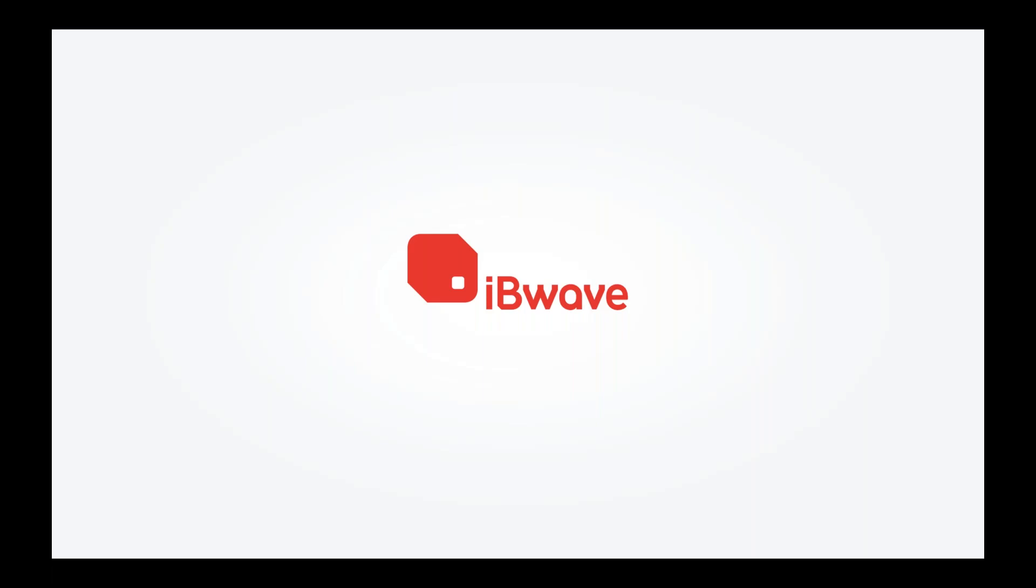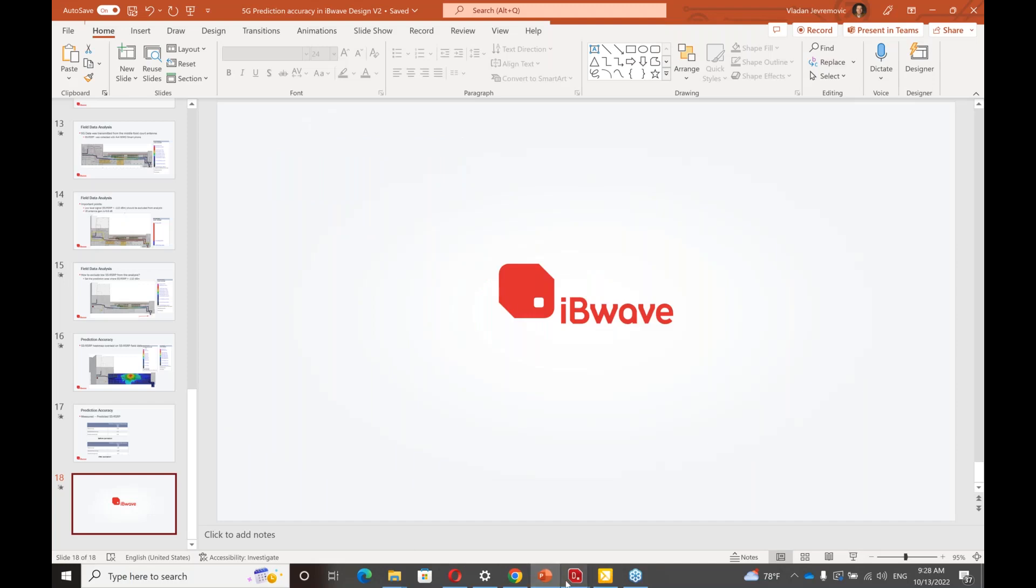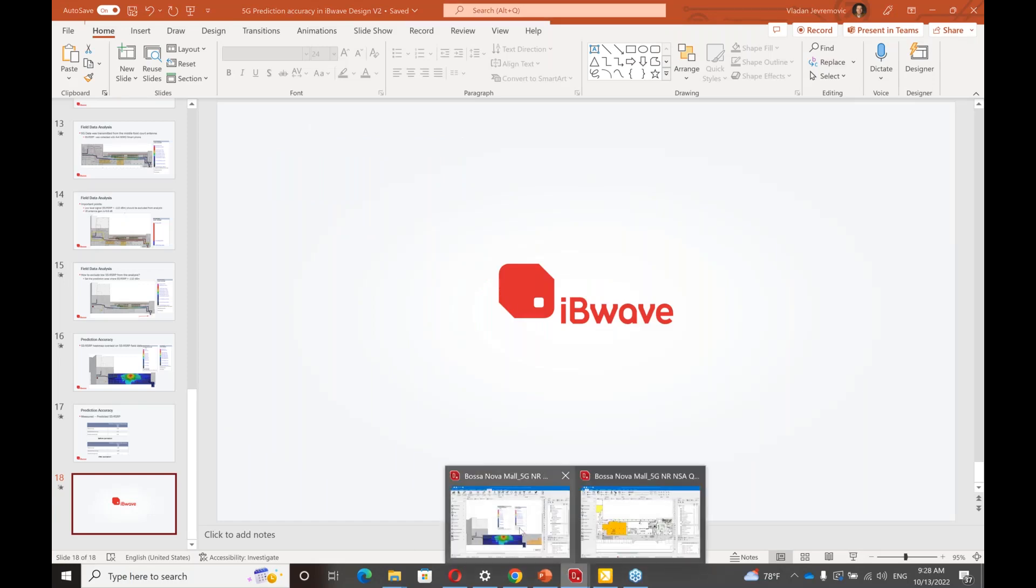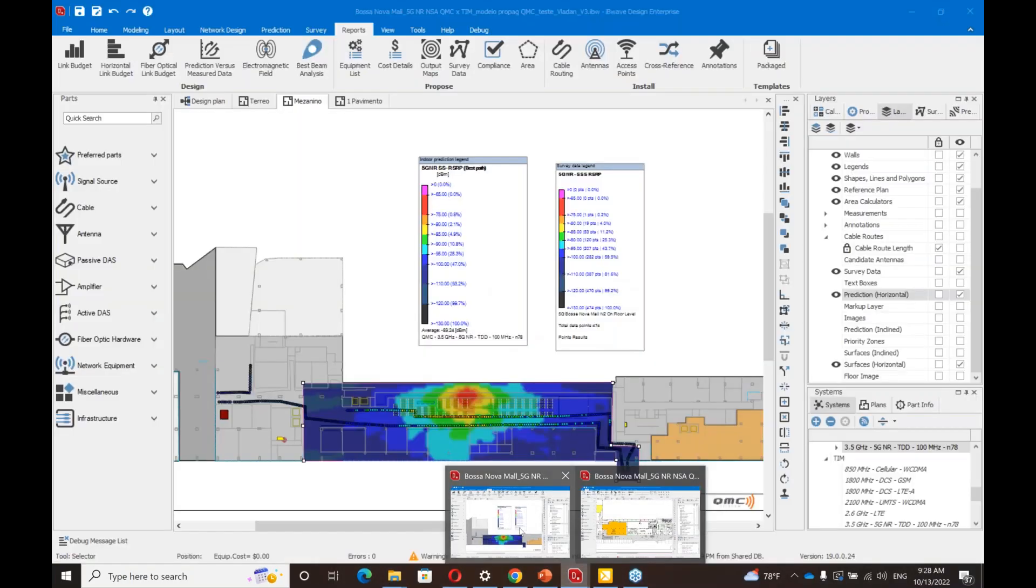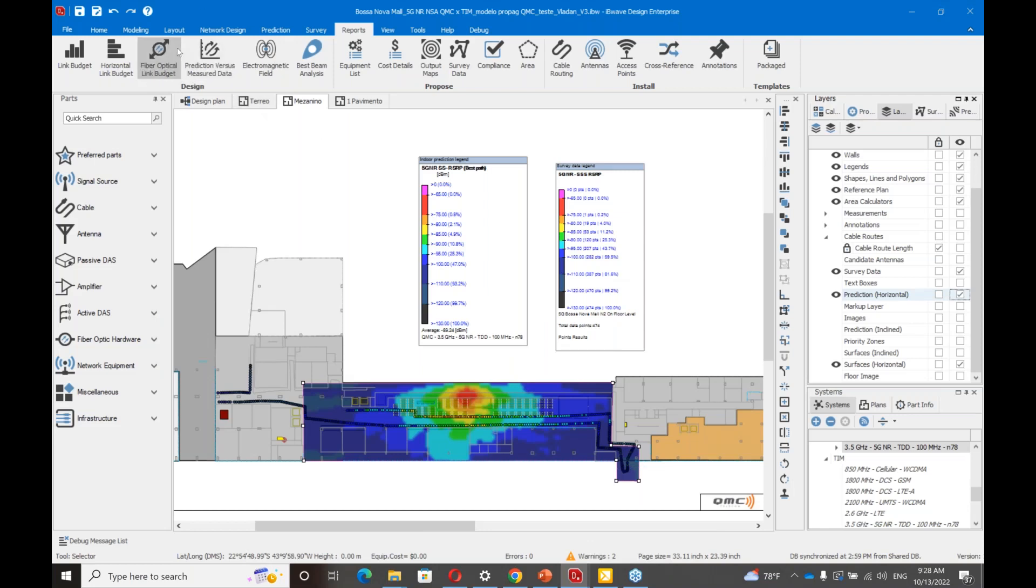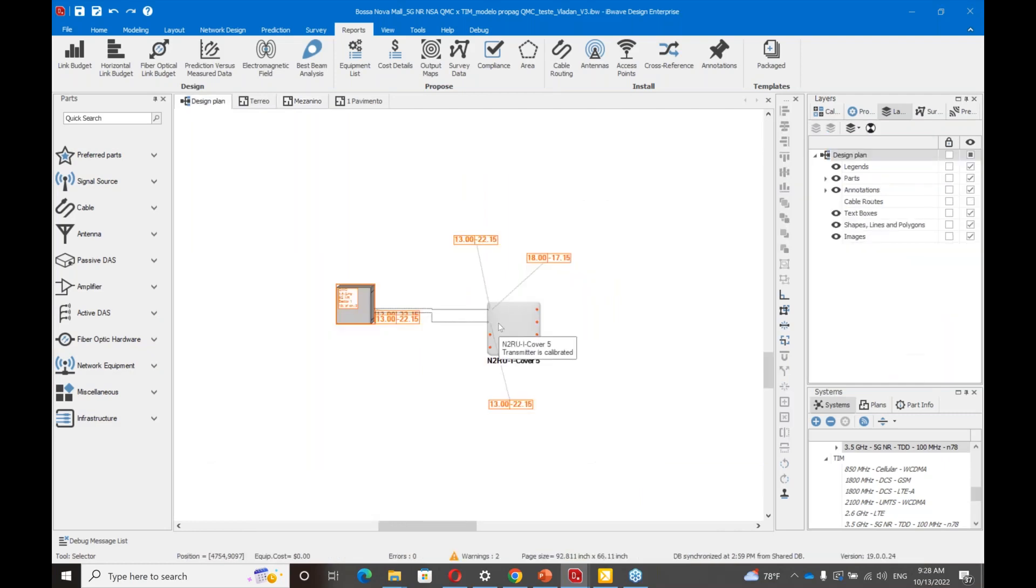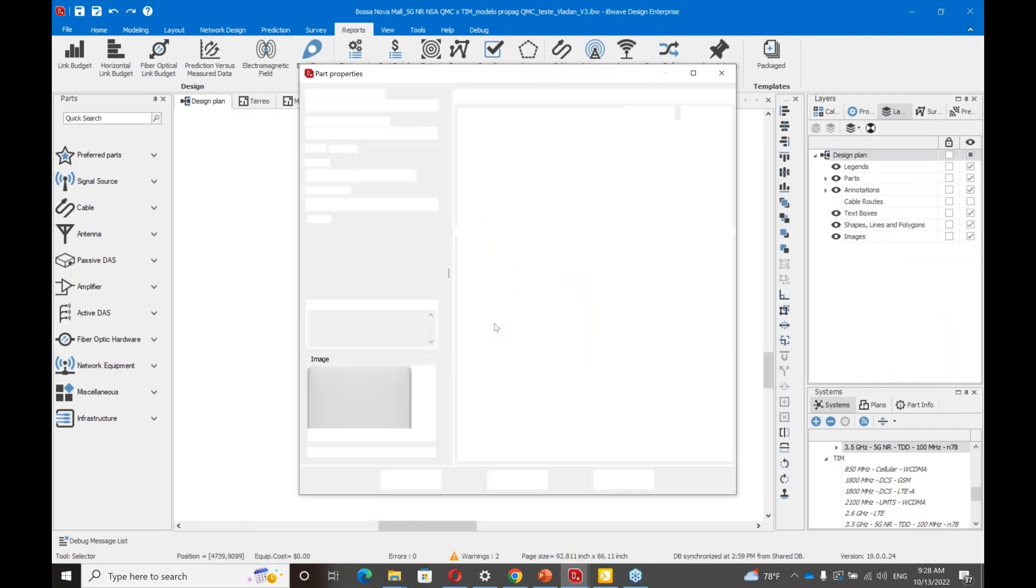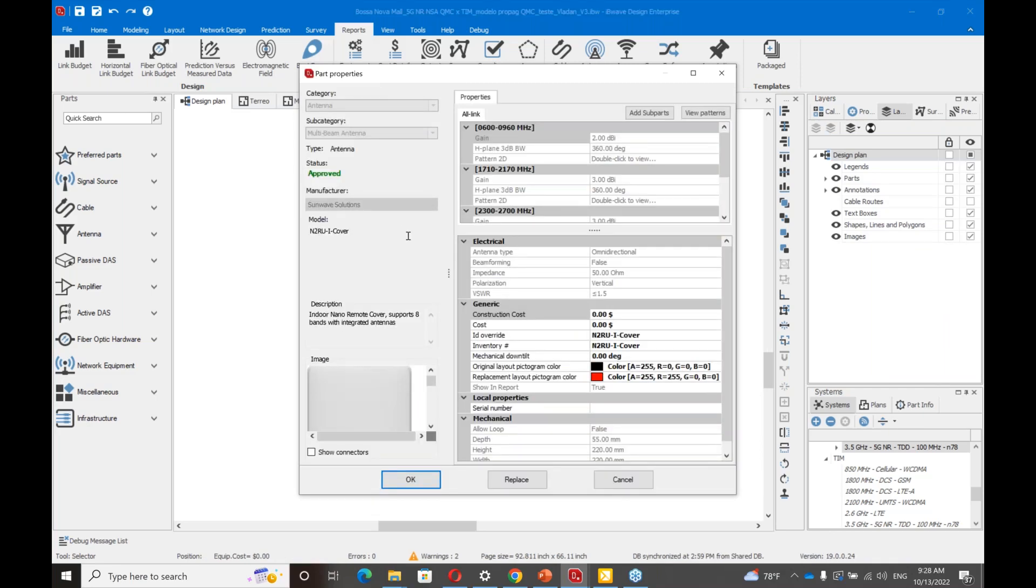Hey, Vladan, thanks so much. We definitely do have some questions here for you. Let's start to go through them. Could you please mention if 5G NR omni antenna is 2x2 or SISO? I can take a look what they had. The antenna is SunWave solution and model is N2R UI cover. So you can look up the technical info from the manufacturer.